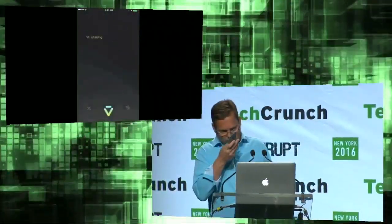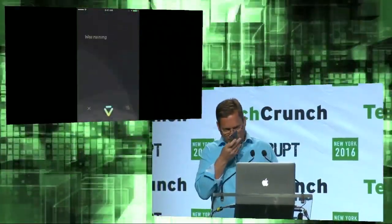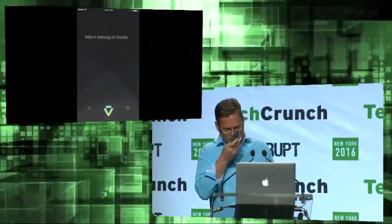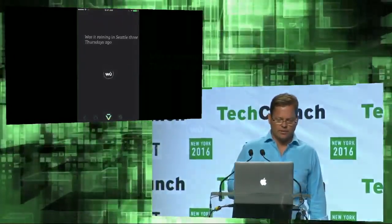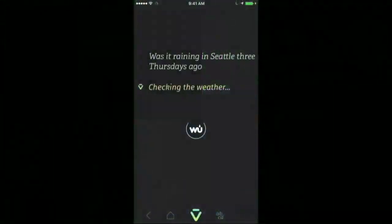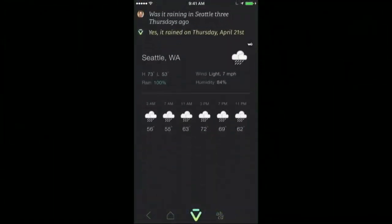Was it raining in Seattle three Thursdays ago? So Weather Underground to the rescue again. But as you can see, VIV has a much stronger understanding when you can teach it and develop the natural language aspects of it.